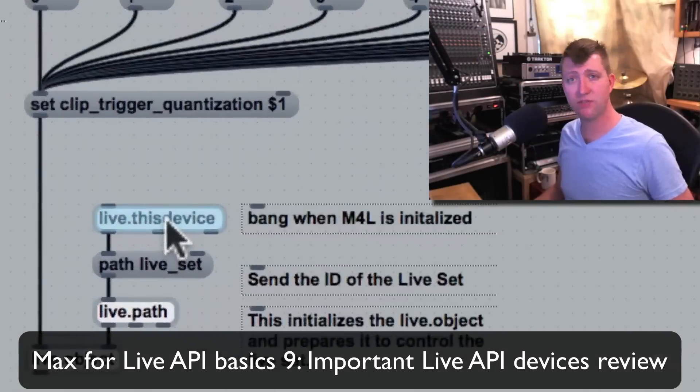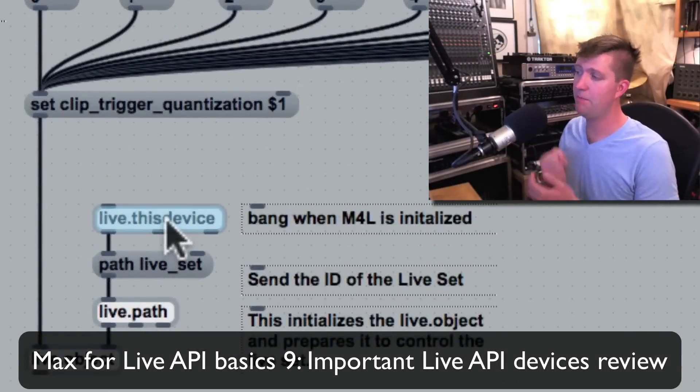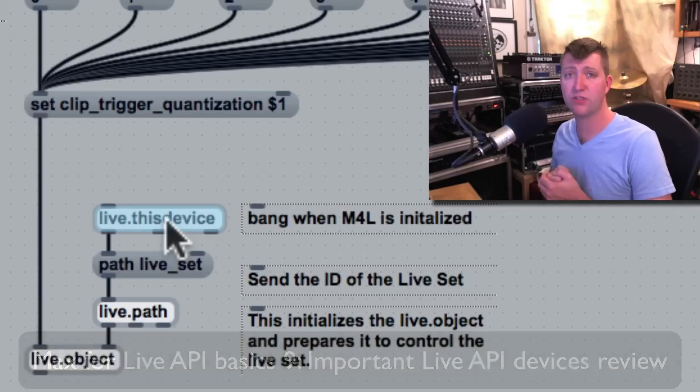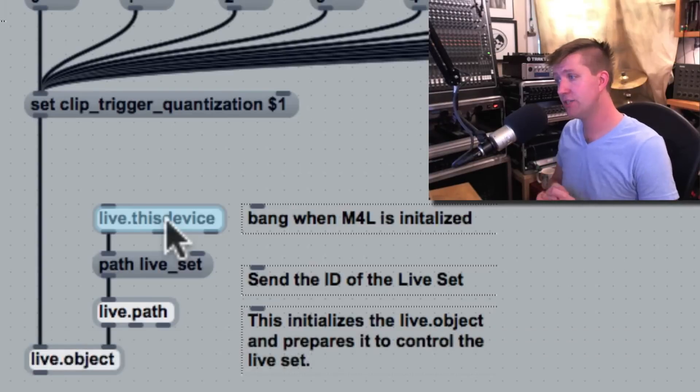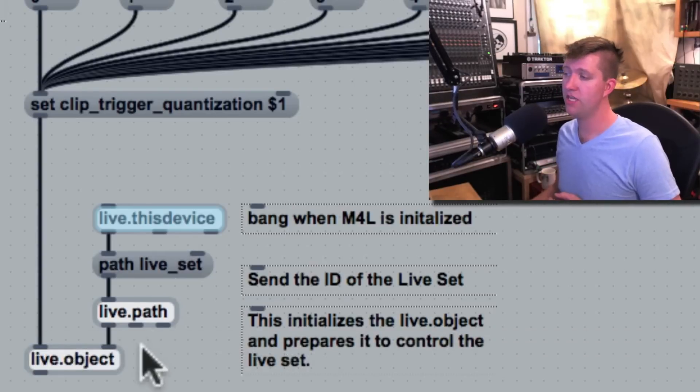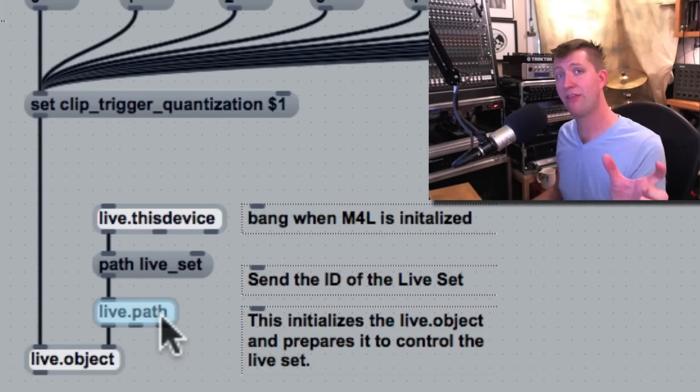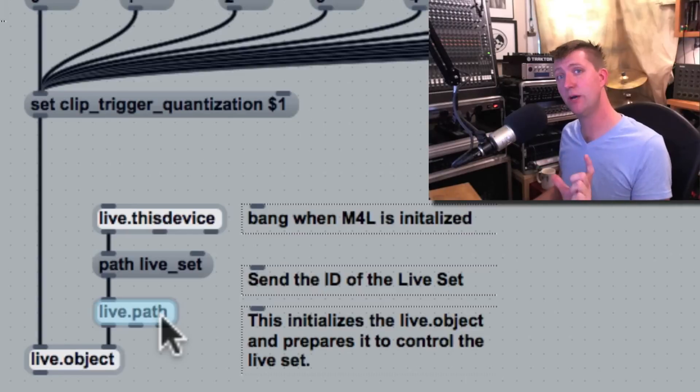The Live.This device sends a bang once Max4Live is initialized. The Live.Path accepts a path message and sends out an ID number.